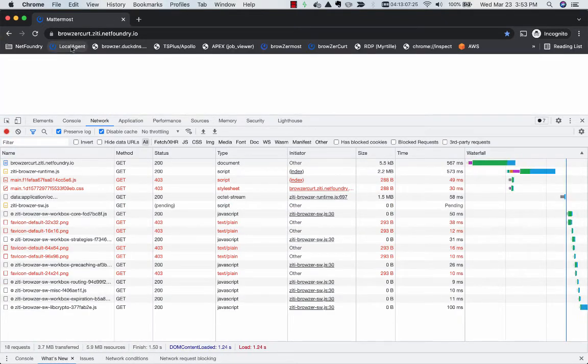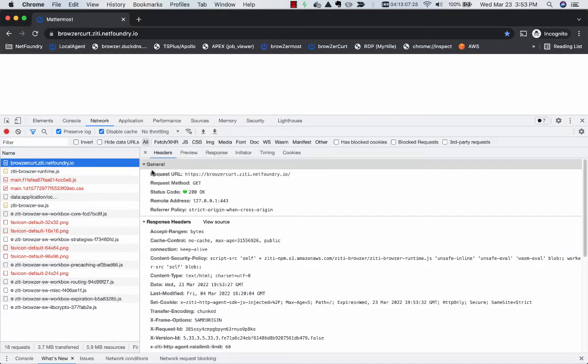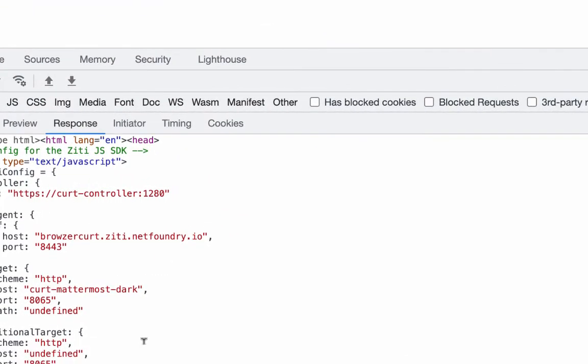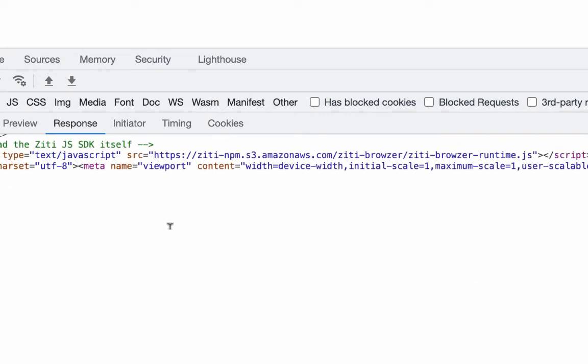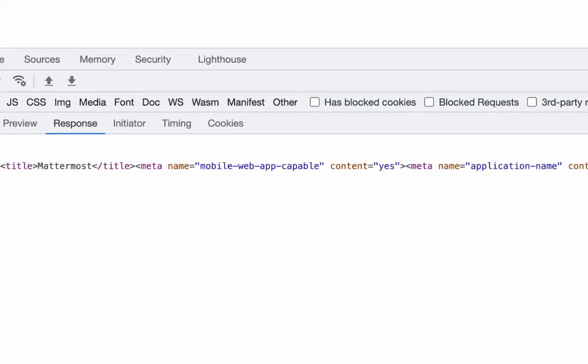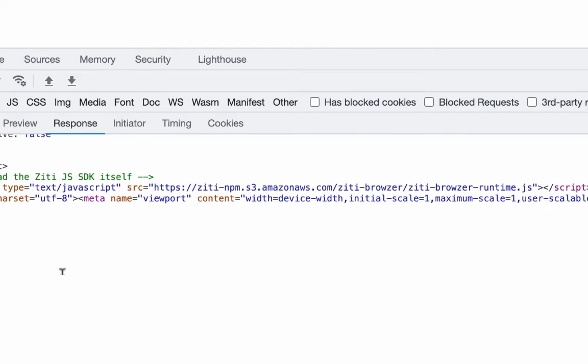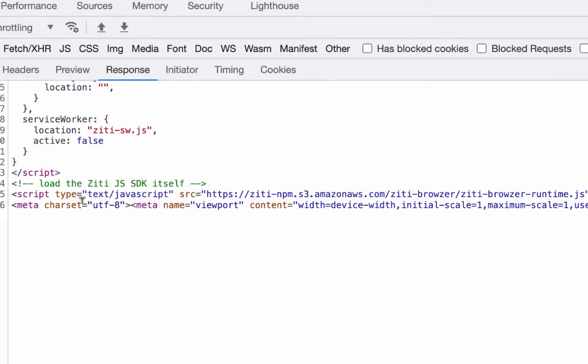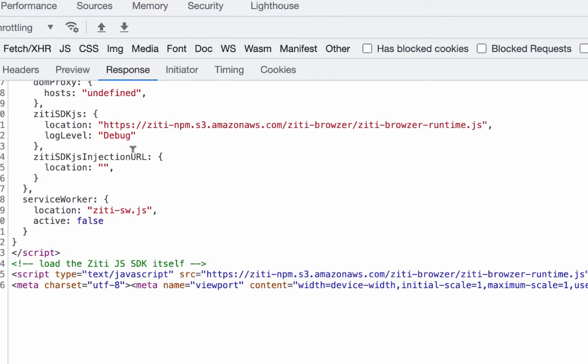What did we just do here? So we hit the ZD HTTP agent, which goes across into the dark network and brings back the first page from—I'm using Mattermost as my dark app, so that's what my test app is—and instead of just returning the HTML that came from the app, as you've seen before, we inject some of ourselves in there, in this particular case where we're bringing in the ZD Browser runtime.